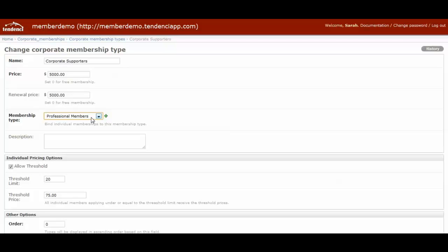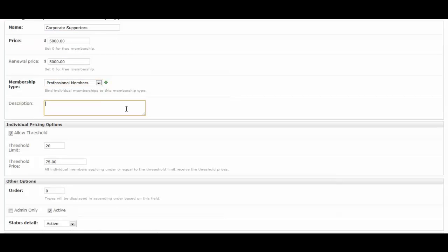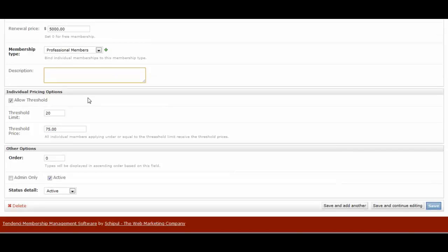So in this case, I've linked professional membership type with corporate supporters type. Then here you can have a description that you fill in to talk about what is unique to this corporate supporter membership type. And then we have the individual pricing options.